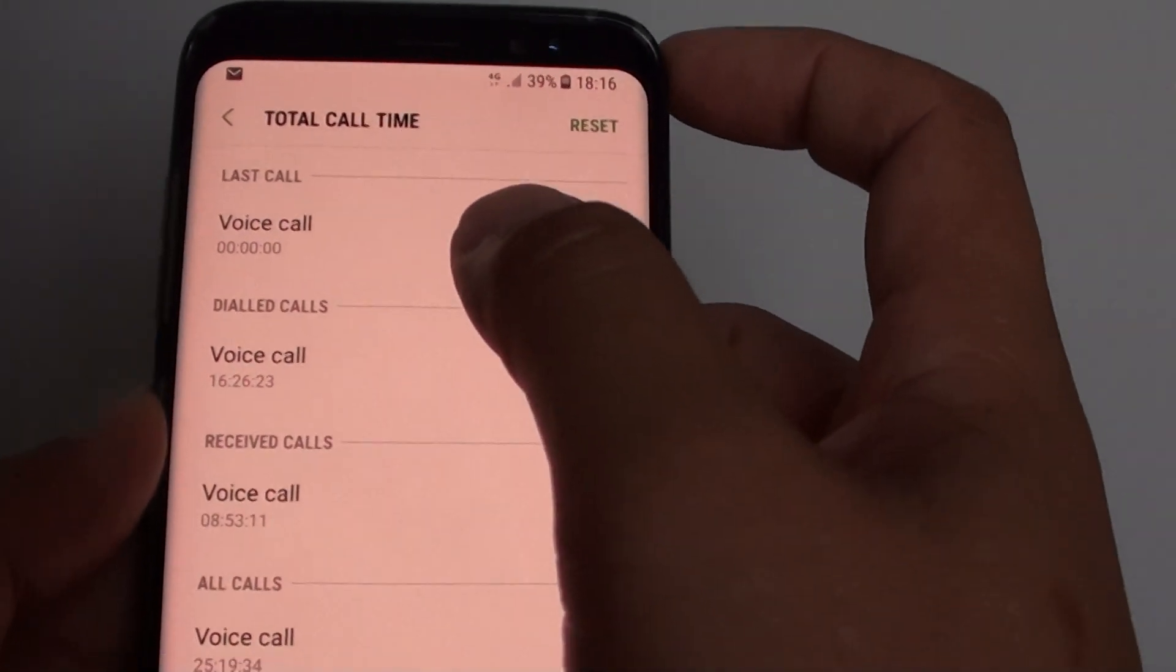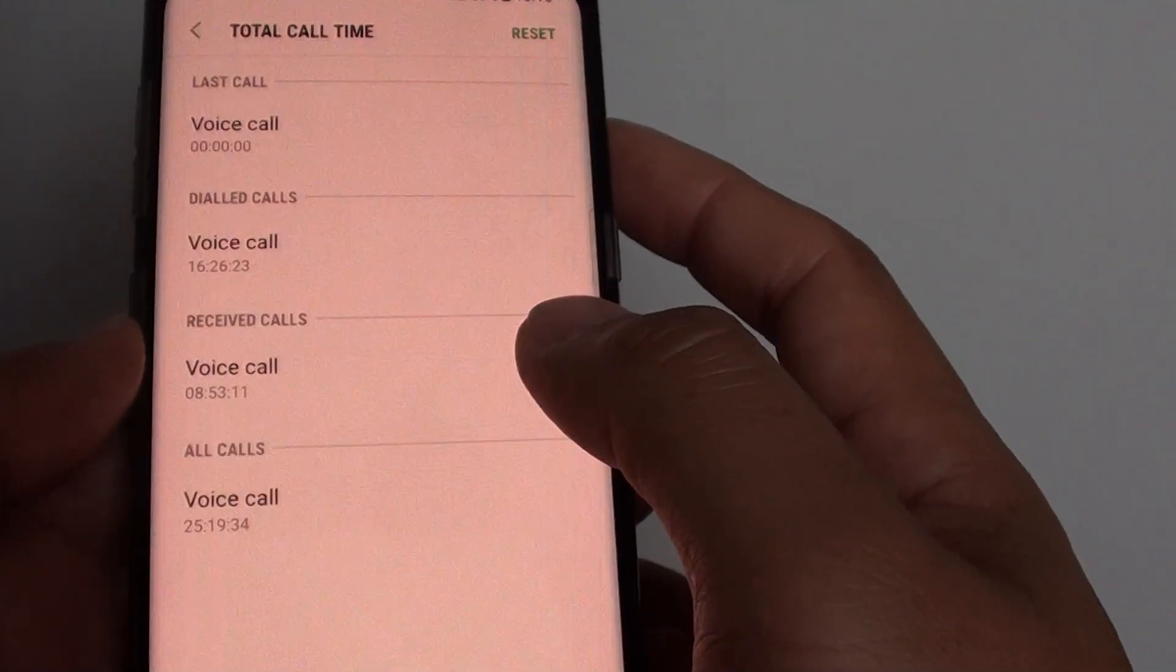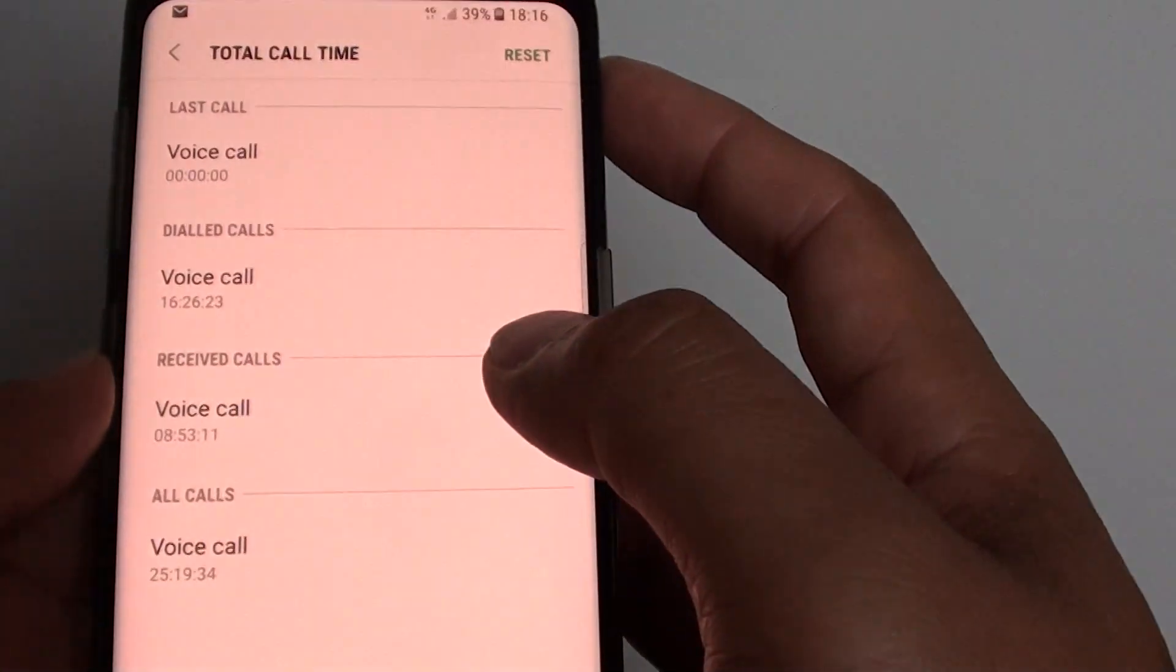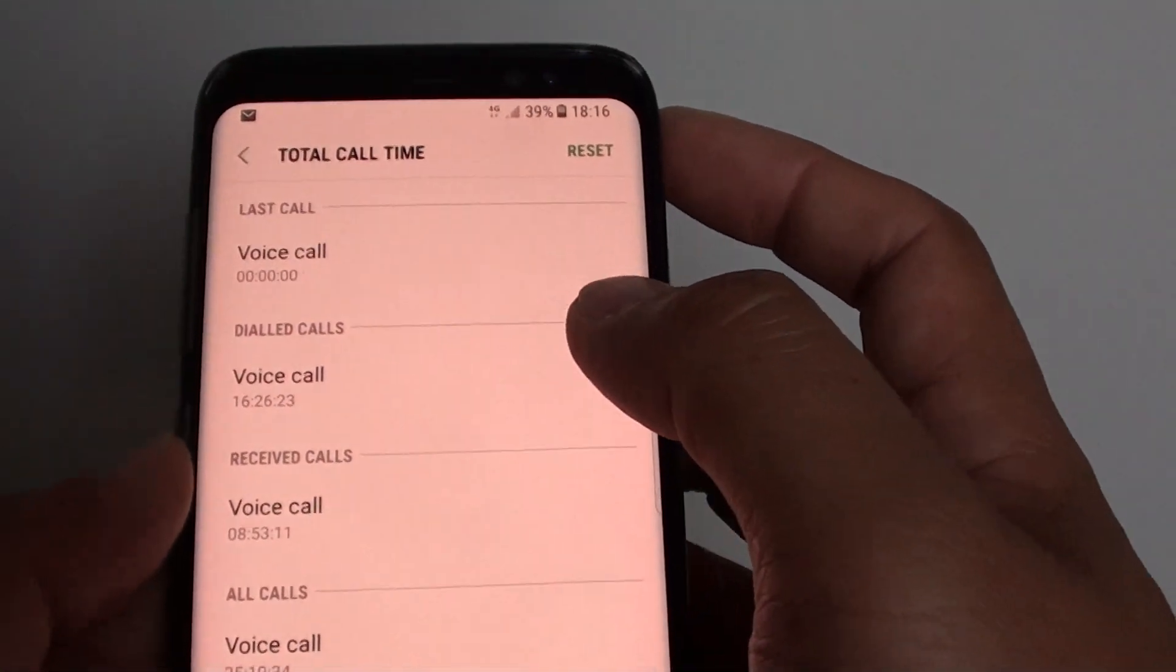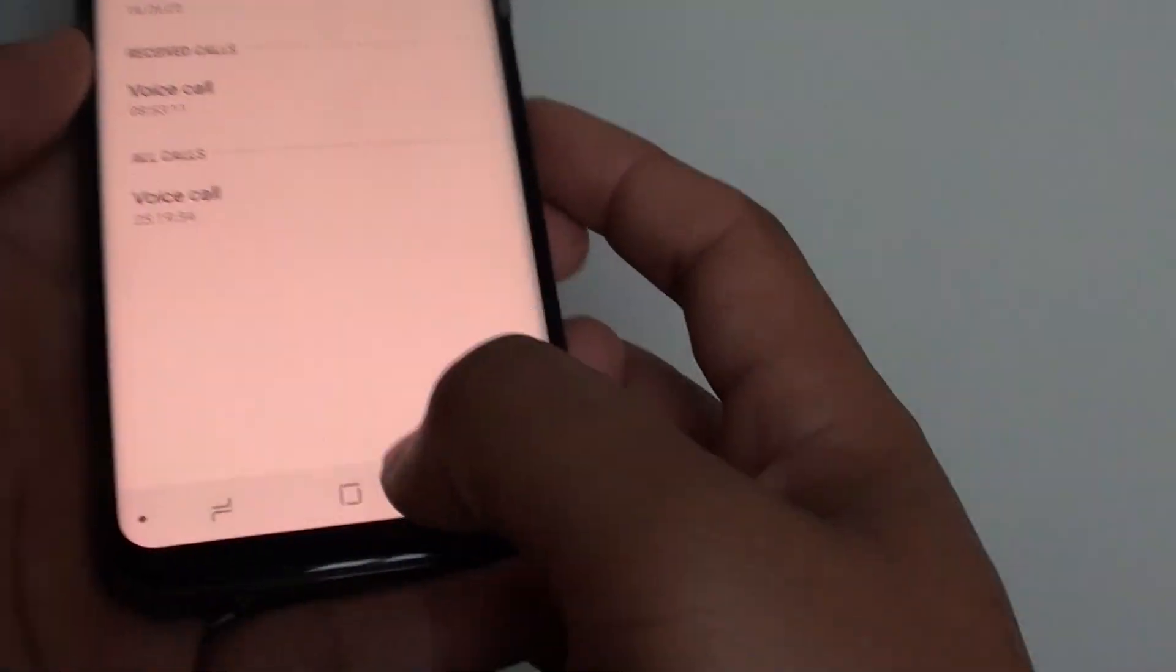How to view total call time statistics on the Samsung Galaxy S8. In here, you will also have a chance to reset it as well.